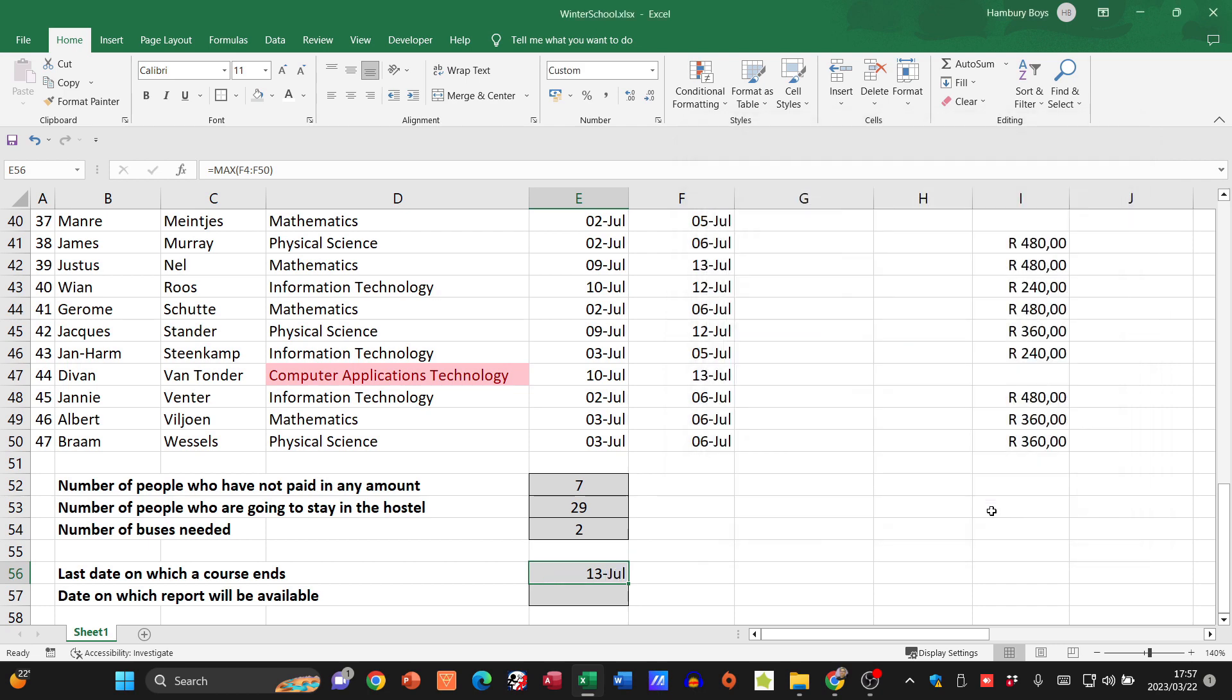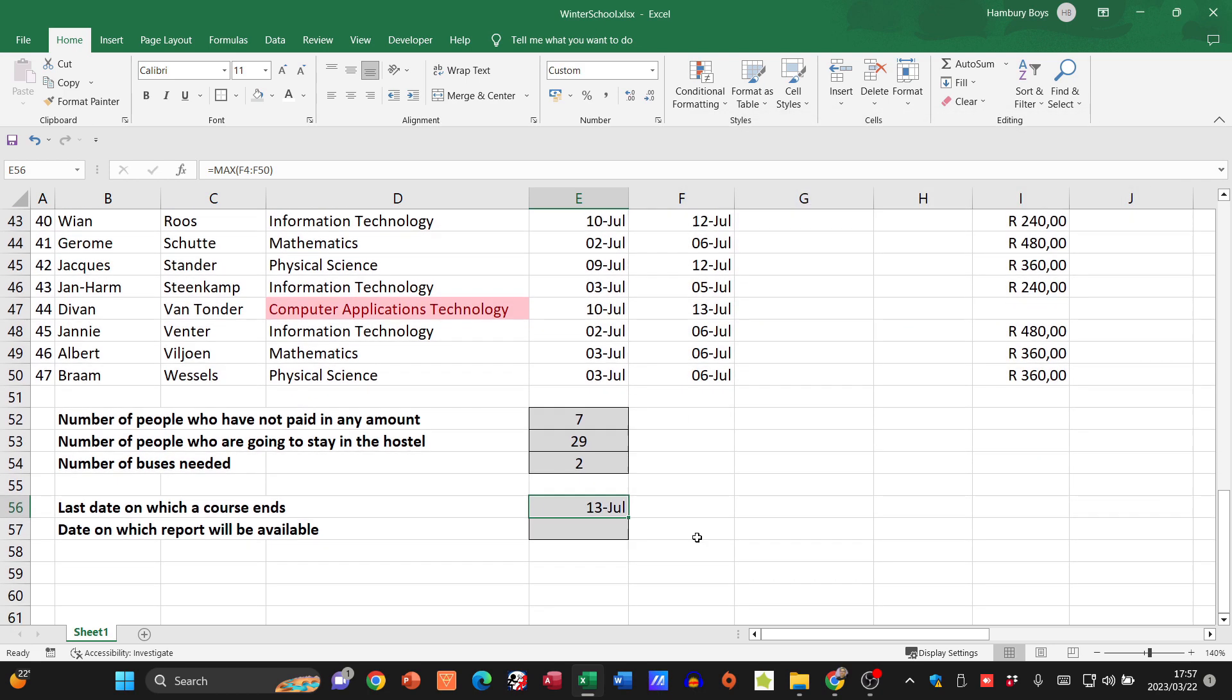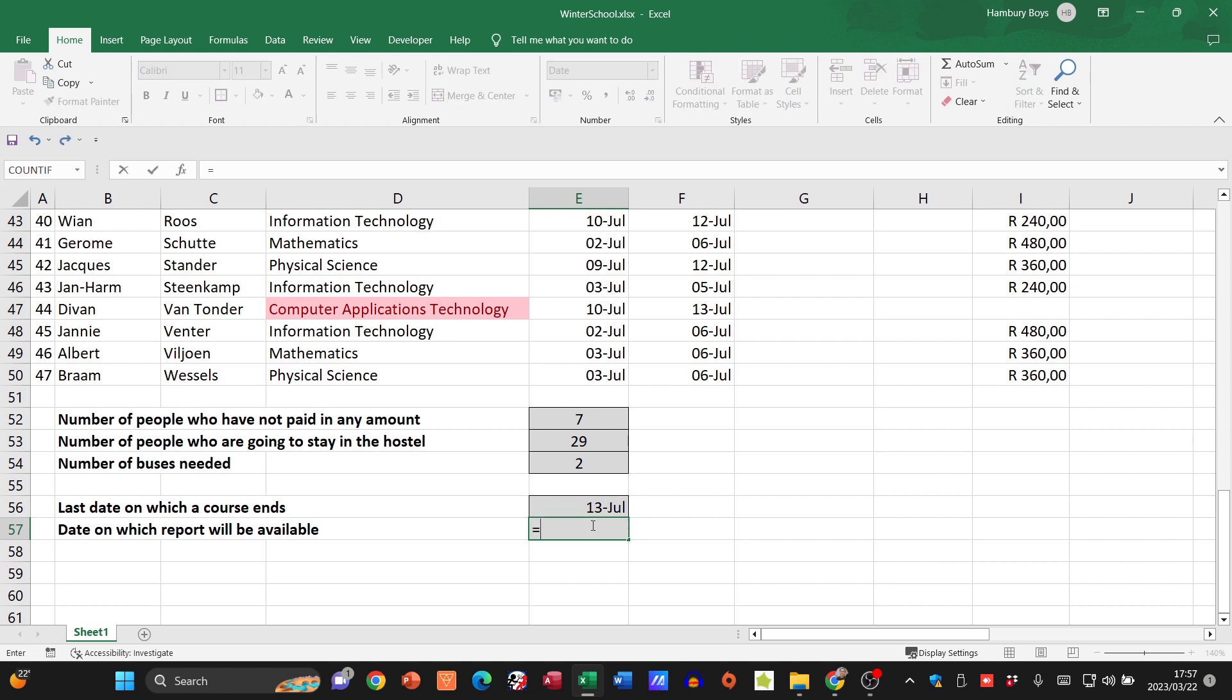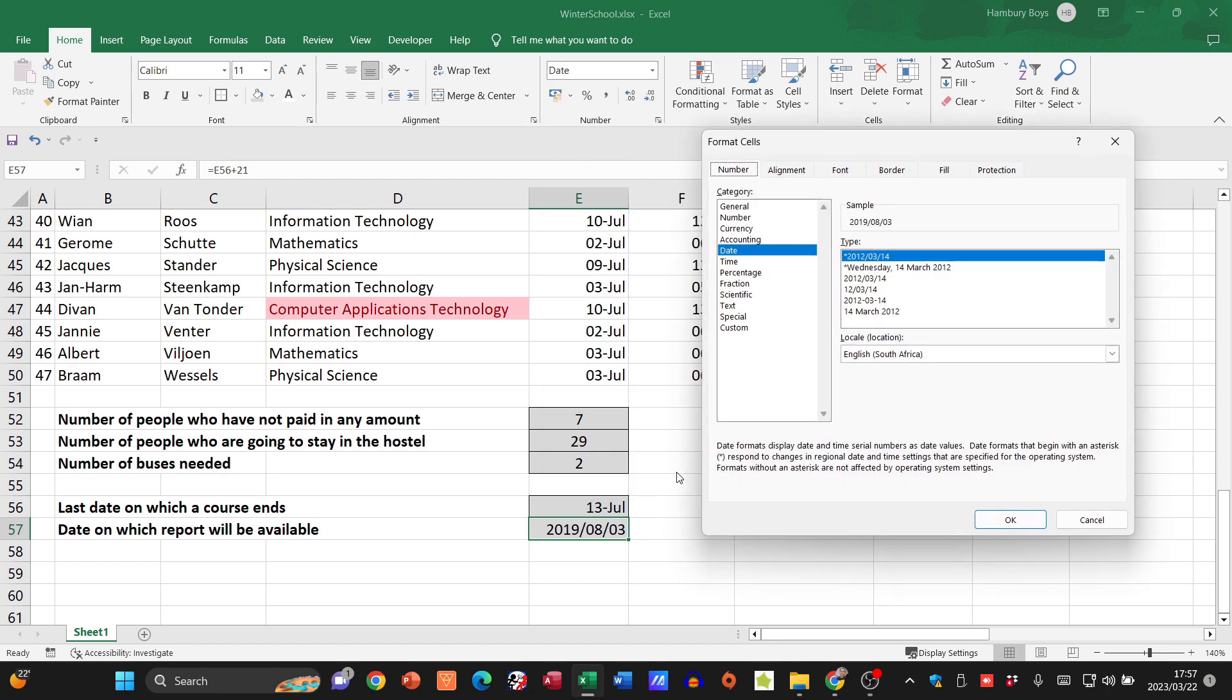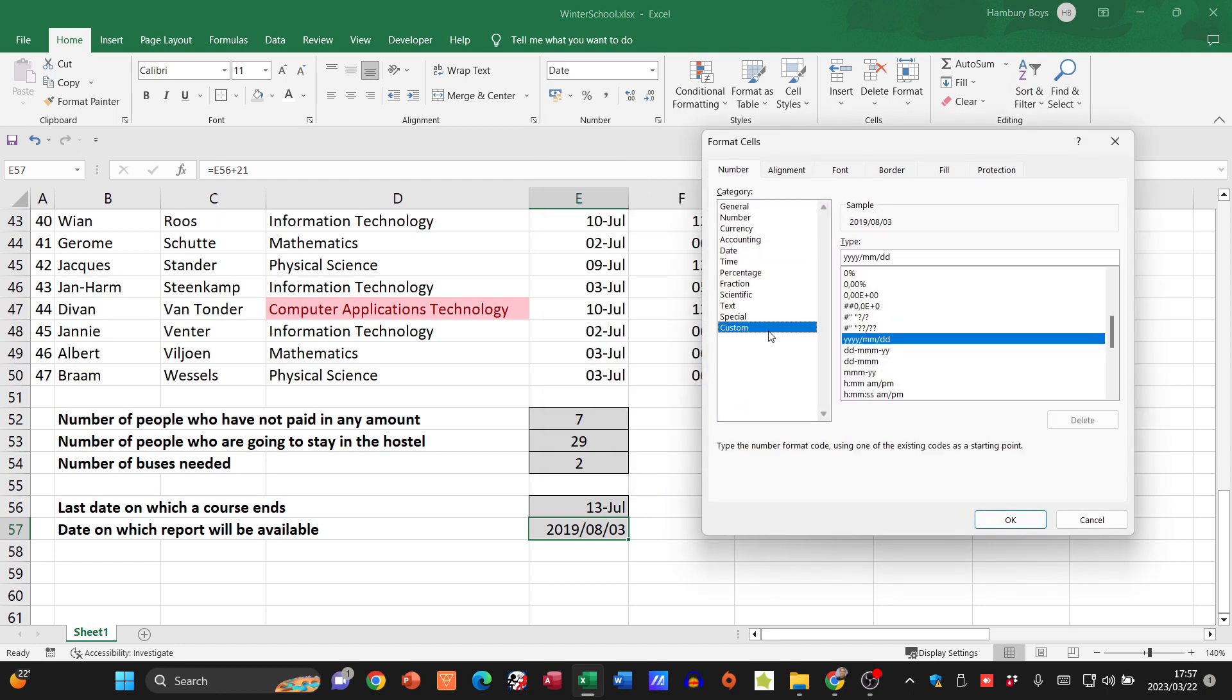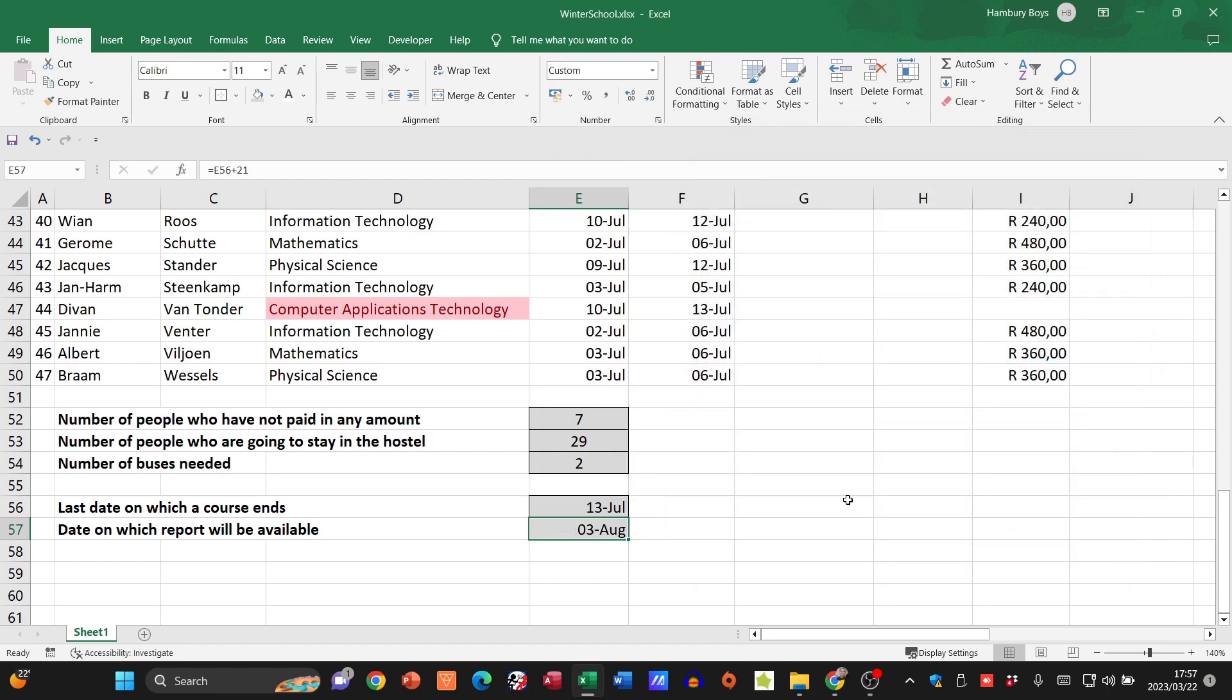The date on which the report will be available - they tell me it's 21 days after the course ends. I'm going to say whatever that date is plus 21, and let's change that to a more user friendly version. There we go, the 3rd of August. This is Winter School, our practical module activity at the end of module 4.1.